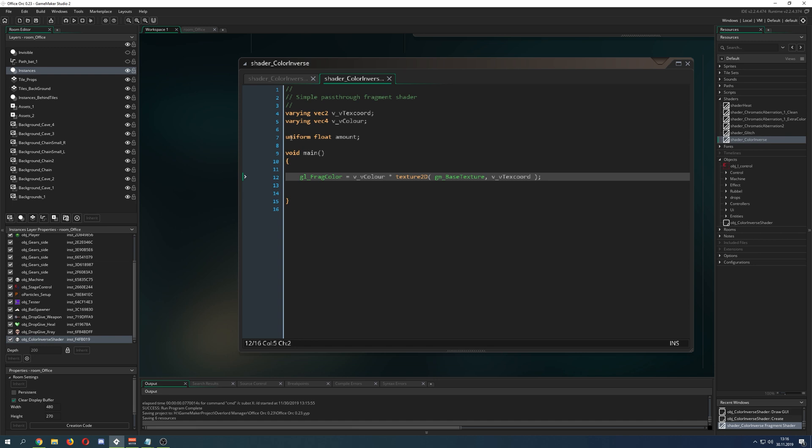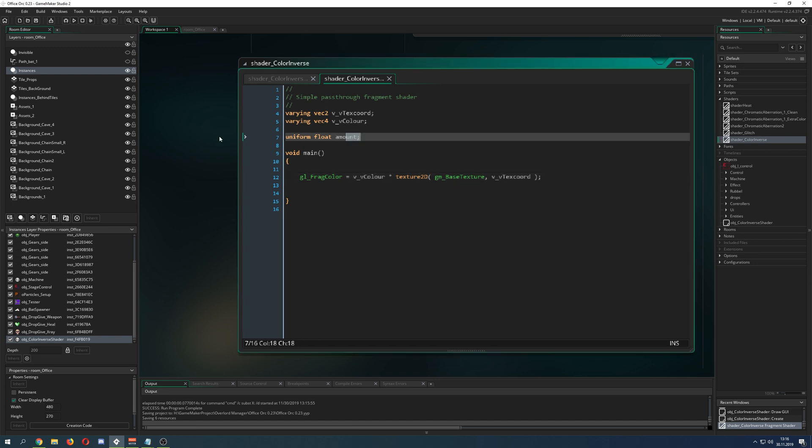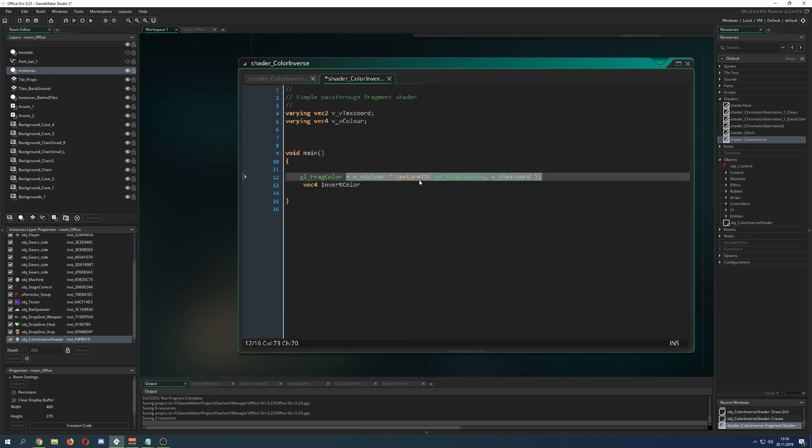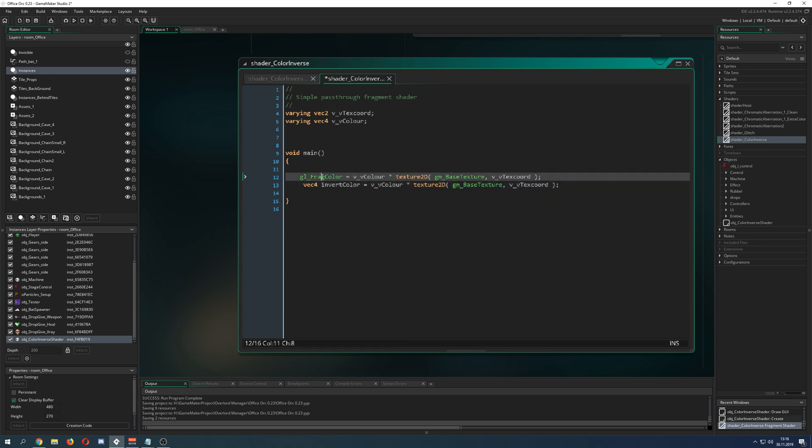Basically what we are doing here is not too complicated. We make a vector of 4, so we just basically copy the whole thing and store it into a temporal variable.